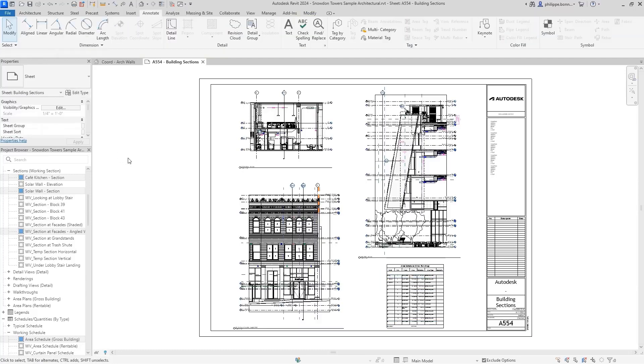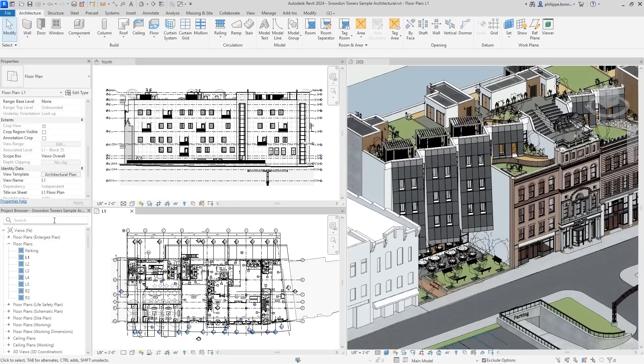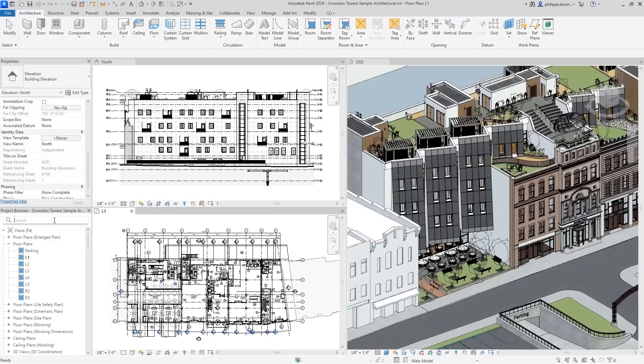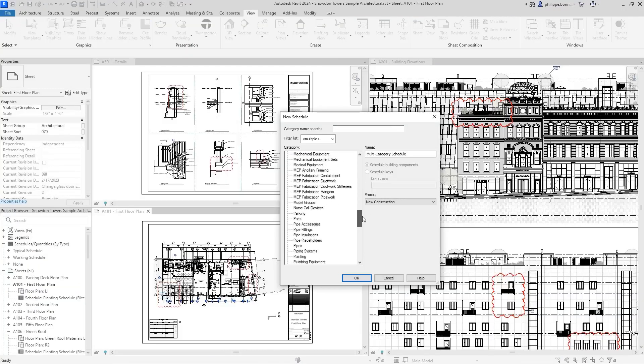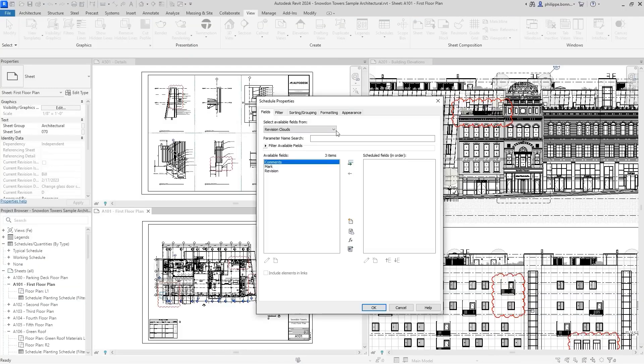Even better, search has been added to the project browser. And to more easily track and call out changes to document sets, you can now create a schedule containing Revit revision clouds.